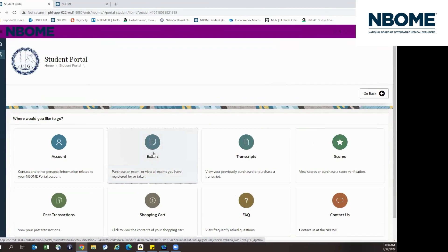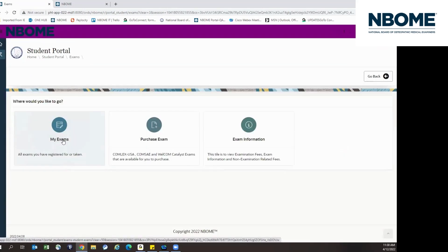After you purchase the exam, you can click on the My Exams tile to view all of the exams that you have registered for or taken.